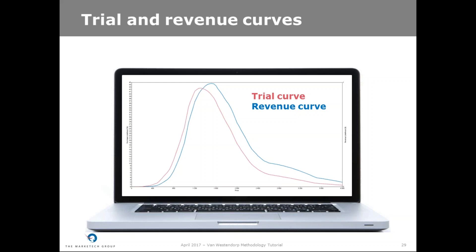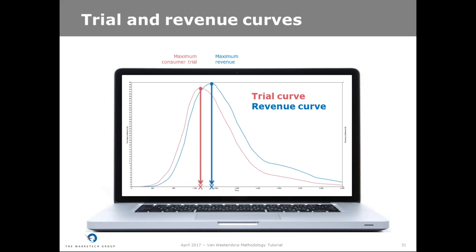If you include the Newton-Miller and Smith extension to the Van Westendorp methodology, you can determine the trial and revenue curves. The trial curve represents the probability of purchase at each price point and will help you identify the price that will stimulate maximum consumer trial. The revenue curve is generated by multiplying the proportion of people who would purchase the product at each price by the price of the product, giving you the price that maximizes revenues. The difference between the point of maximum trial and the point of maximum revenue represents the relative inelasticity of your product. If you increase the price, you will see a decrease in sales but without a decrease in revenue.